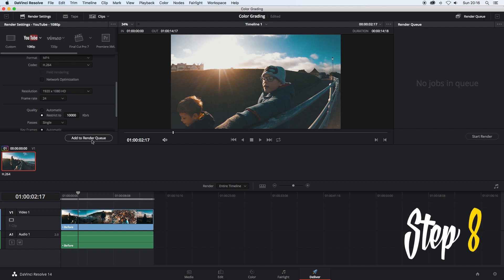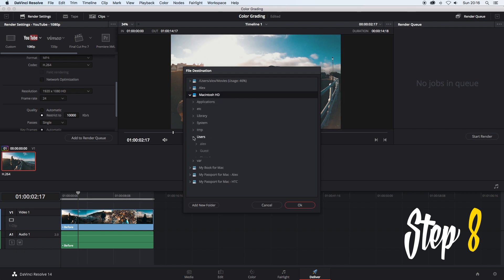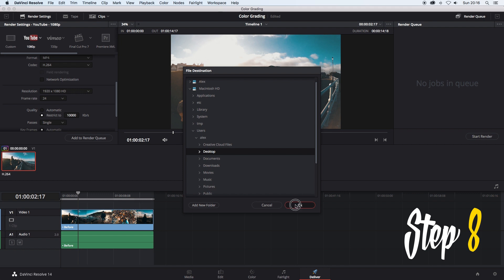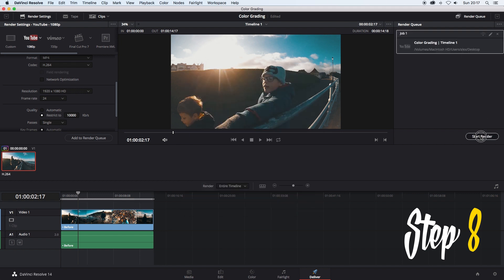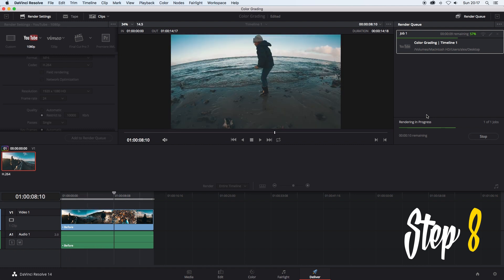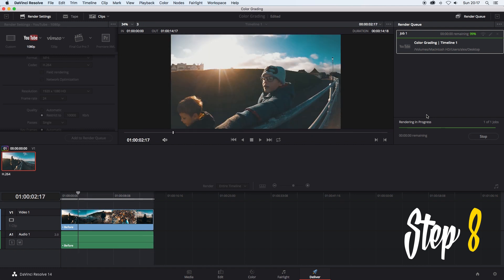Step 8. Select add to render queue then select the destination to save your video. I always save mine on the desktop first then move it from there. Once you have your destination selected select OK then on the right hand side click start render. Sit back and watch your video save out.